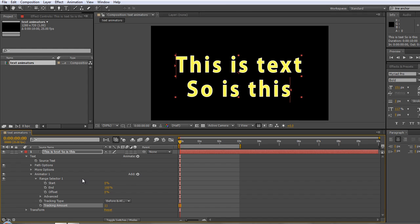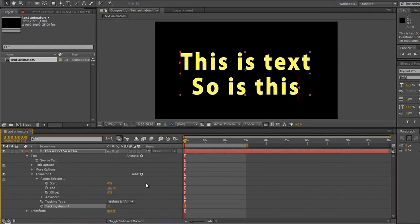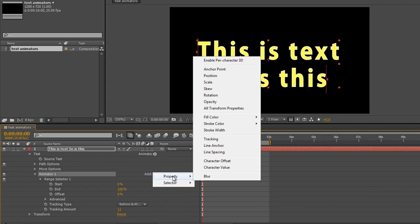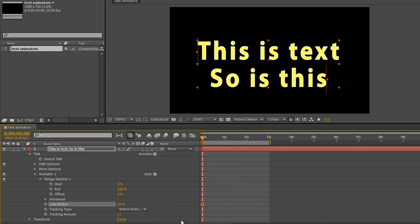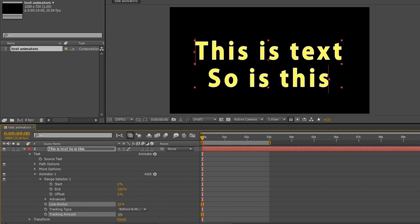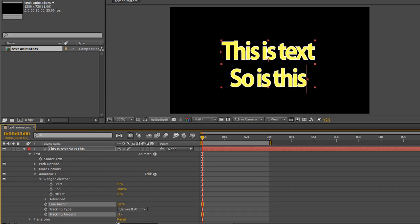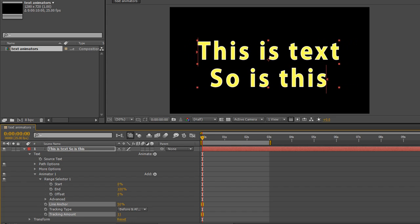If I go to the add button now, make sure that my animator is selected. As the add button property under tracking, I've got something that says line anchor. Now what's line anchor going to do for me? If I play with my tracking amount you'll see that at the moment it's going from the middle. And as I said there are different ways of doing this.